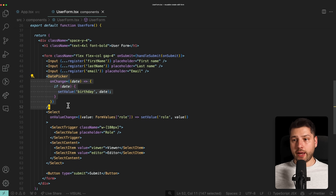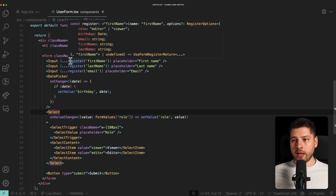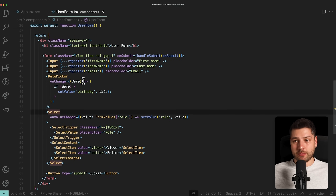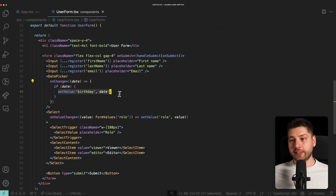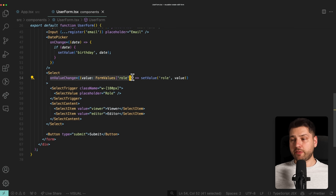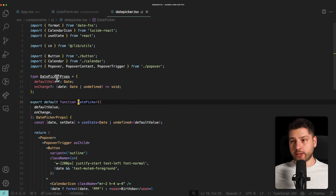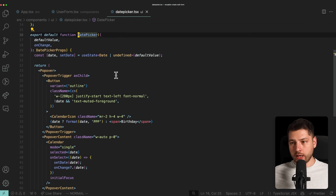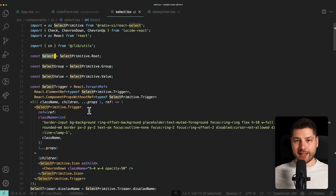We also have a date picker and a select component. These are also part of the form, but they're managed manually — we're not using the register function because they're not simple inputs; they require more customizability. On the date picker we handle onChange, accessing the date and setting the birthday value directly. For the select, on value change we set the role value. Both of these components are built using shadcn/ui, which is a great library.